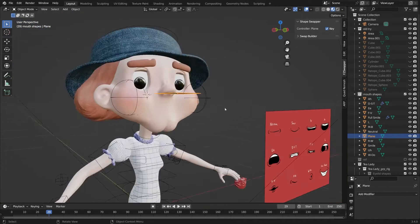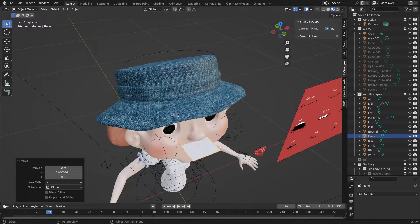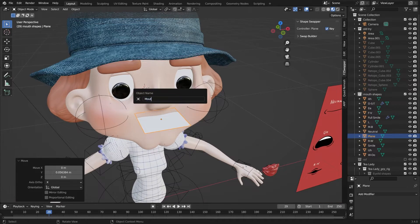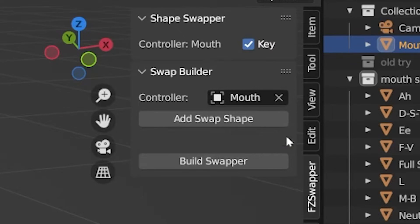The first step in building a swapper is to add in a plane or other placeholder, which I'll rename to mouth. That plane is going to be the controller for the entire swapper, which we can designate right here under the swap builder.